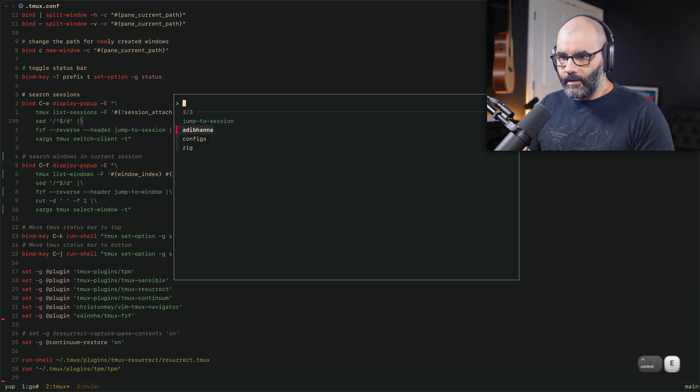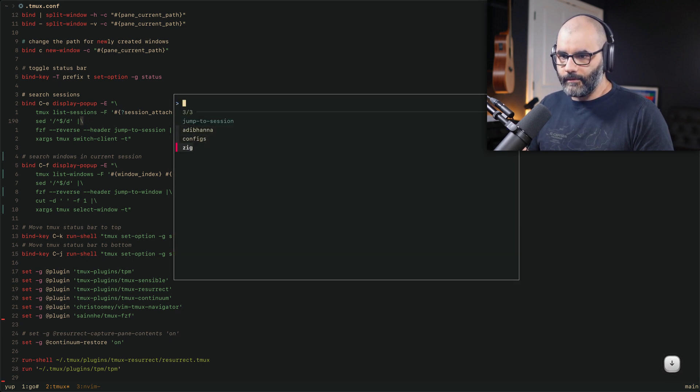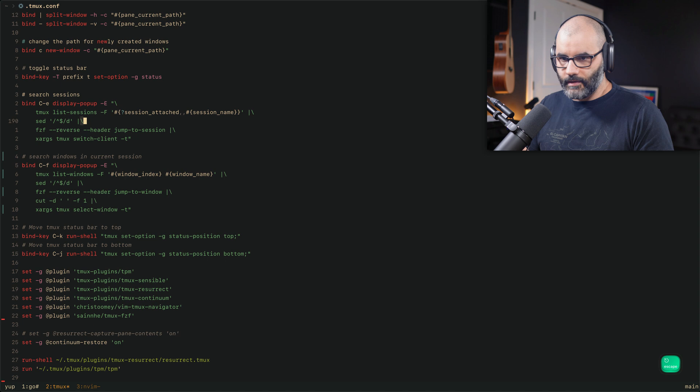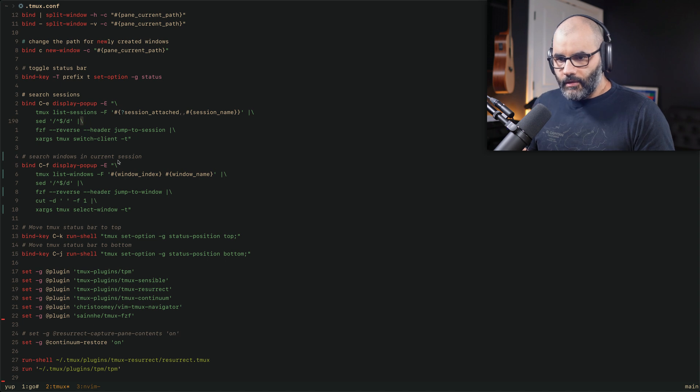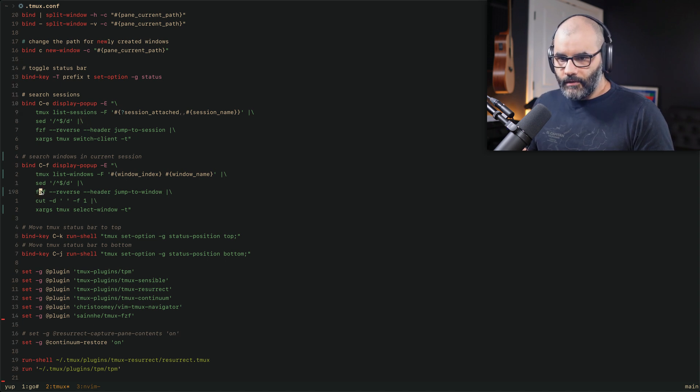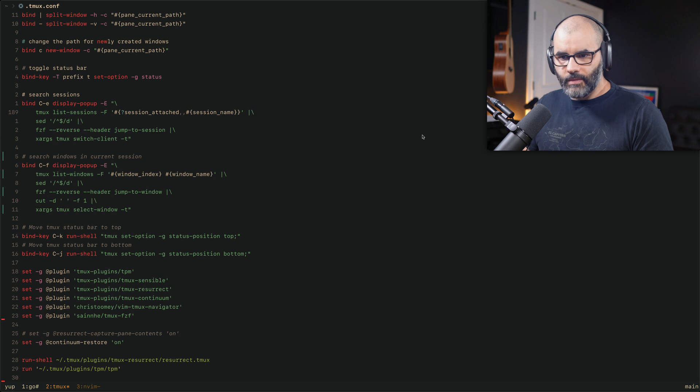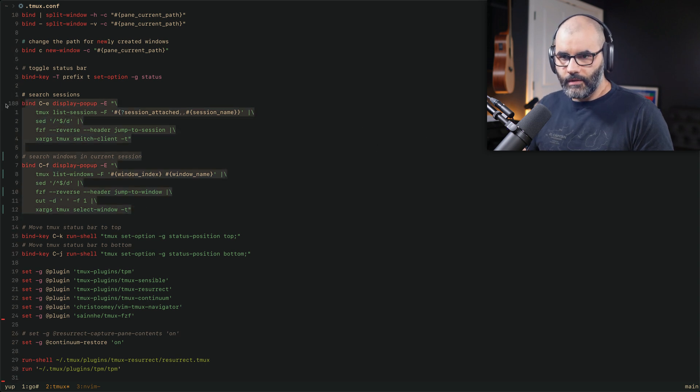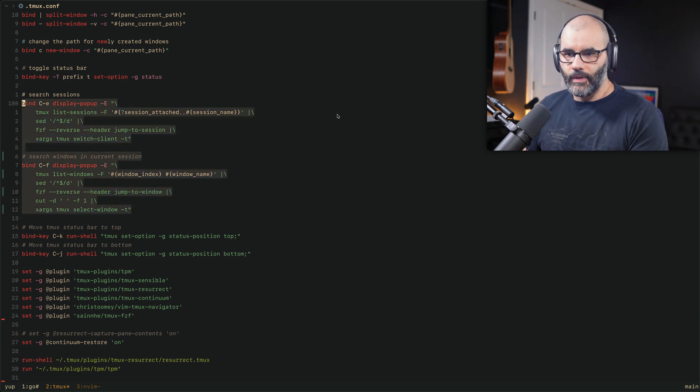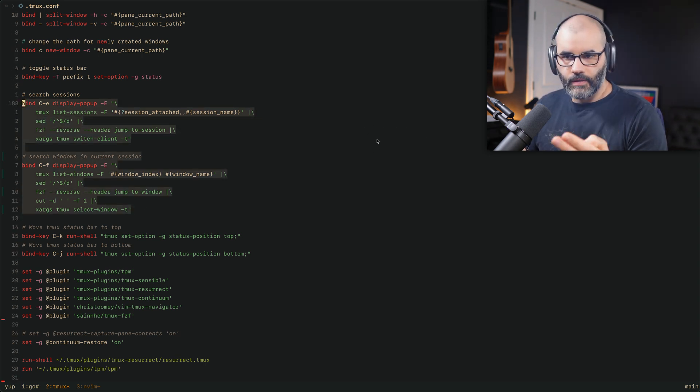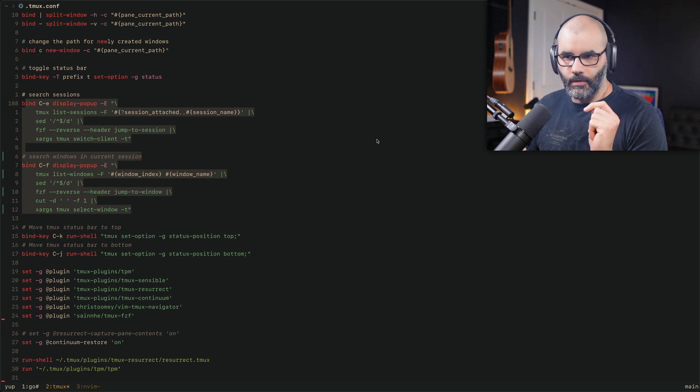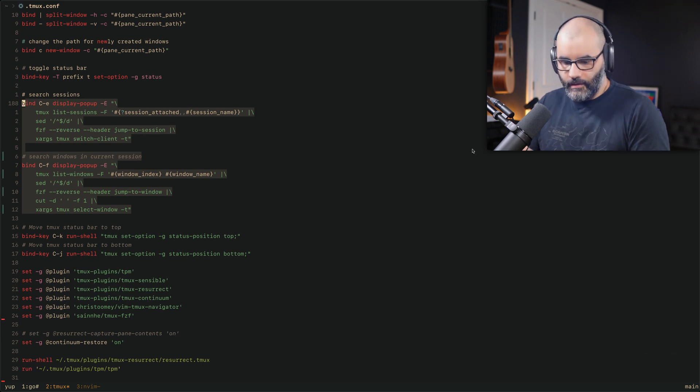This doesn't require any special plugins or anything. You just need to have FZF, I guess. And the rest is just mostly built in in most machines. So these two things allow me to search sessions and windows. So these two things are pretty much the only way I navigate Tmux these days.